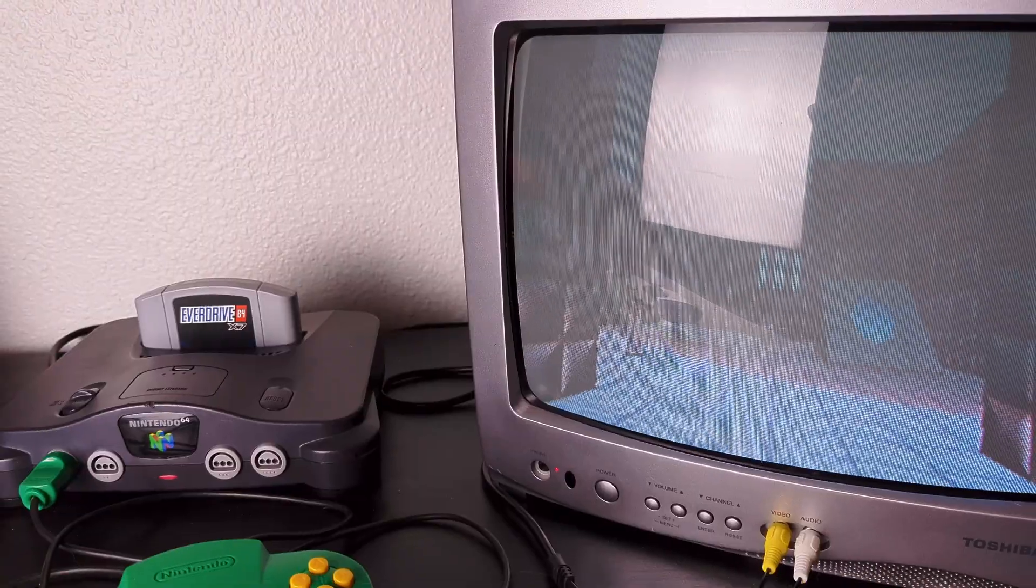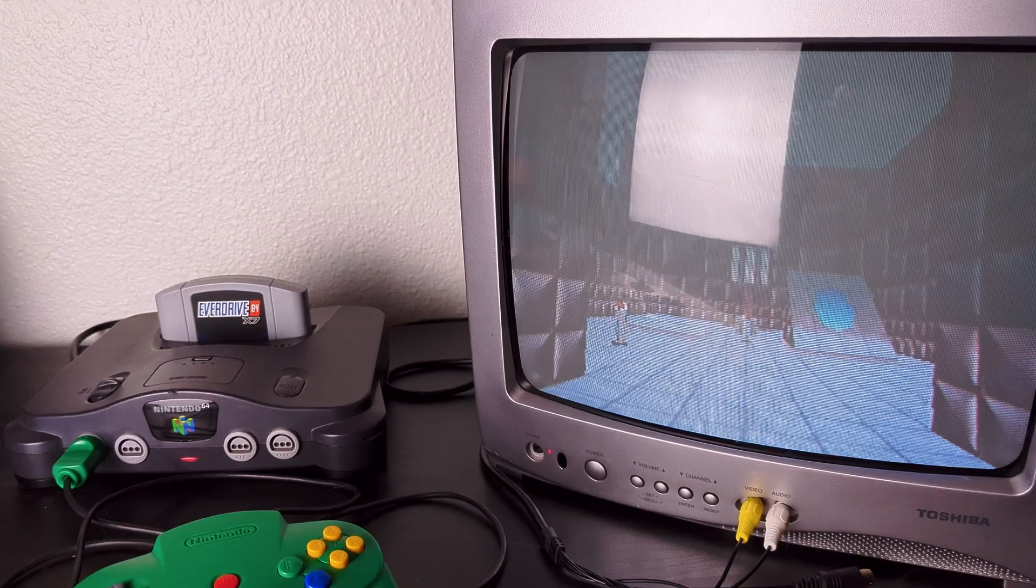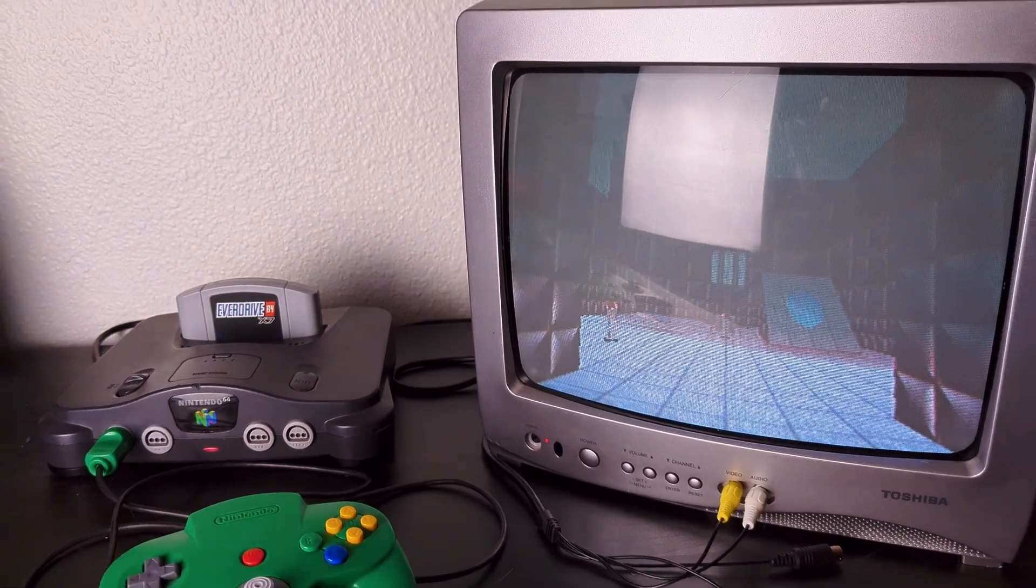So you may have some questions right now. Why does it look like portal is running on a potato? Well, that's because this is my Nintendo 64 demake that runs on real hardware.